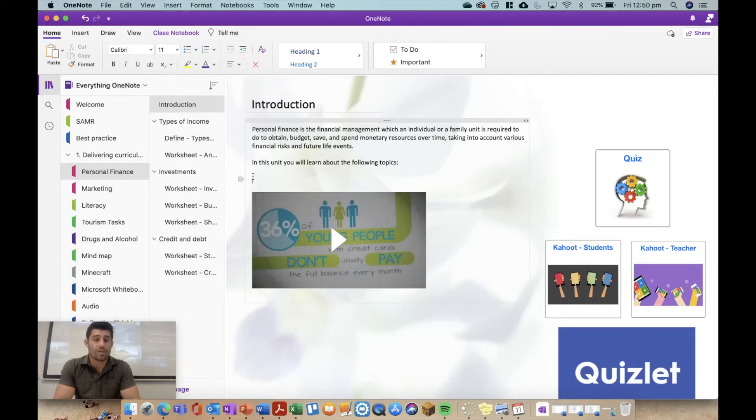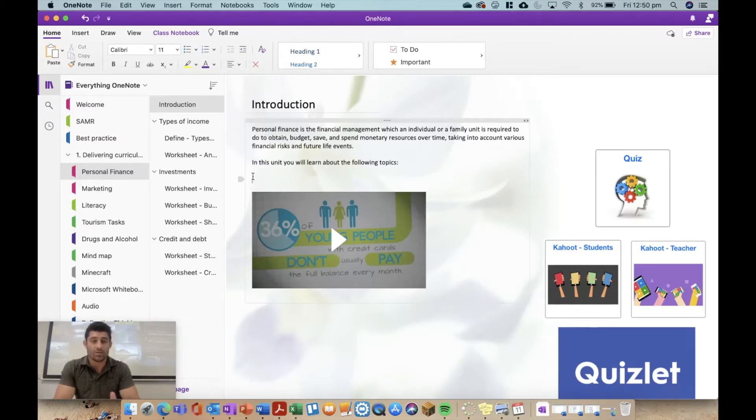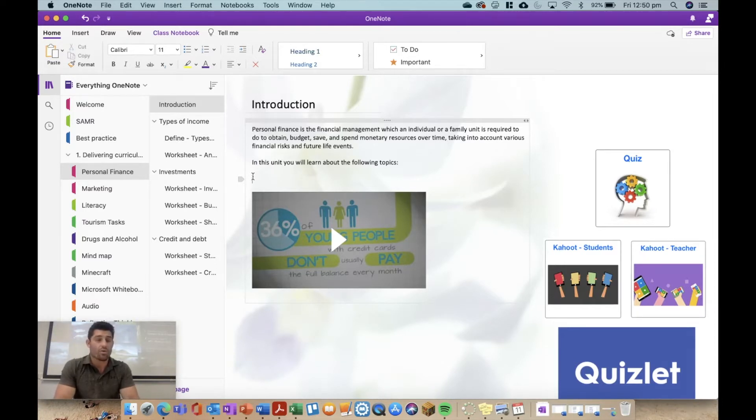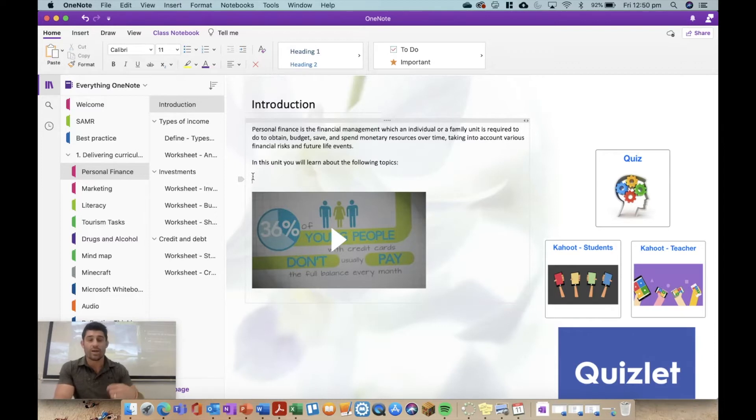Alright, so creating a content page is super easy and super convenient. Let's say I'm here on my introductory page for a unit and I want to give the students, or maybe it's a staff book, a quick outline of what pages or what work is coming up and quick access to all of those pages.